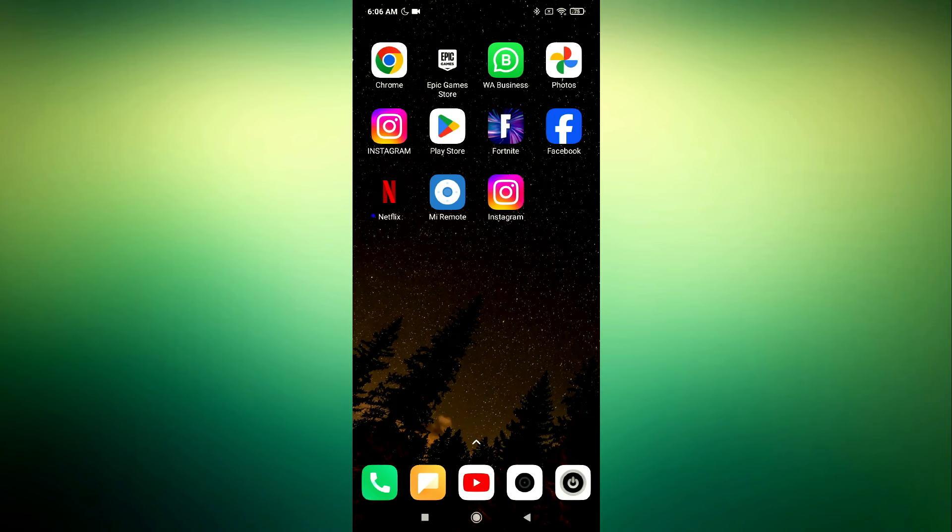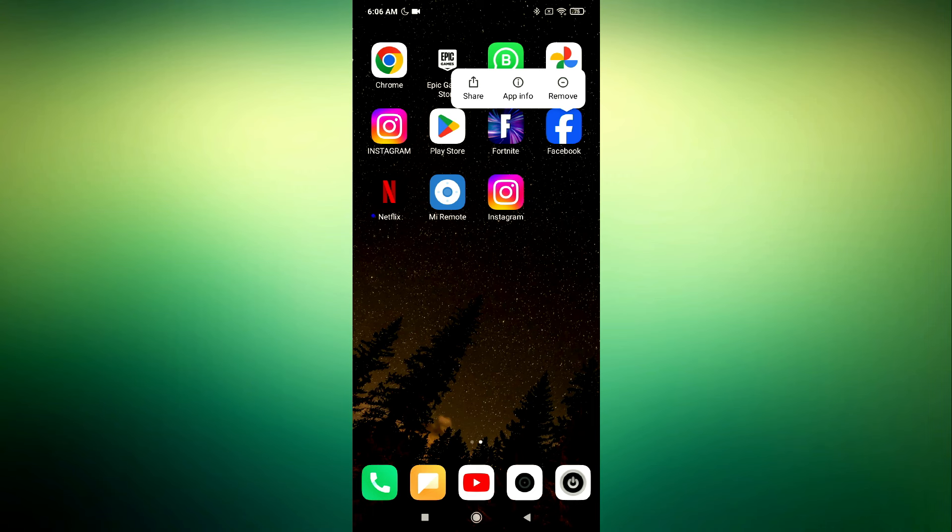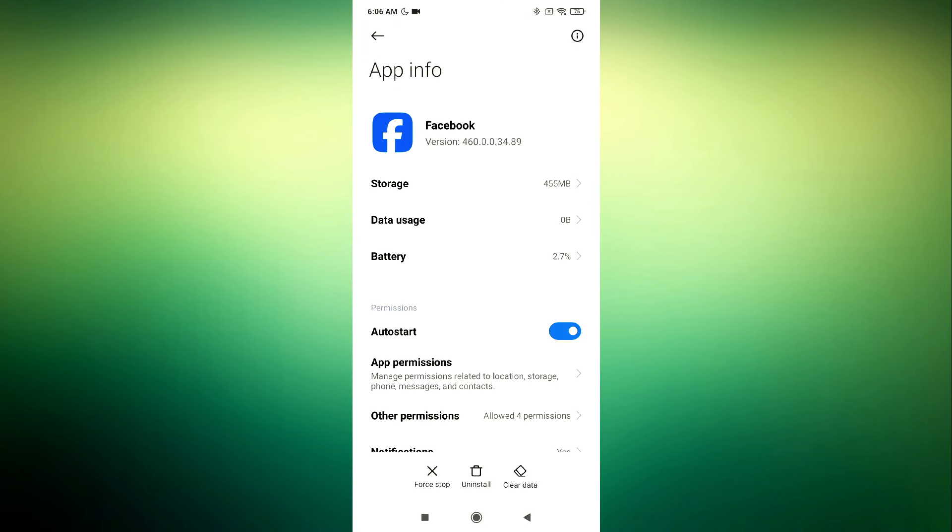Step 2. Exit the Facebook app and long press the Facebook icon to reveal additional options.